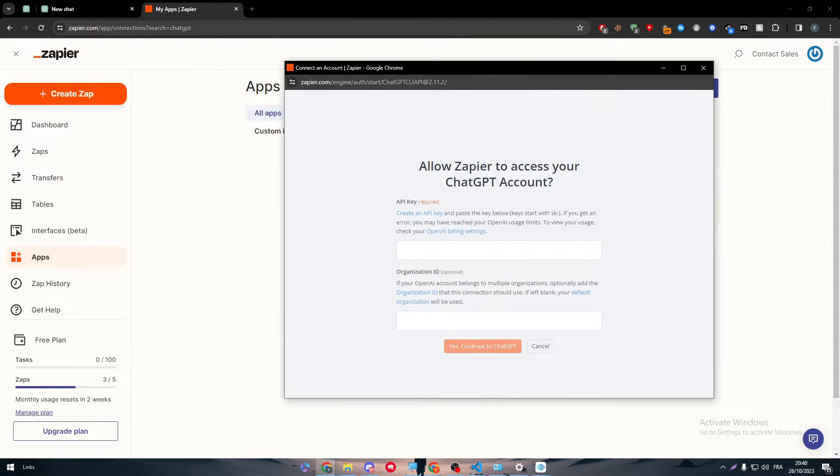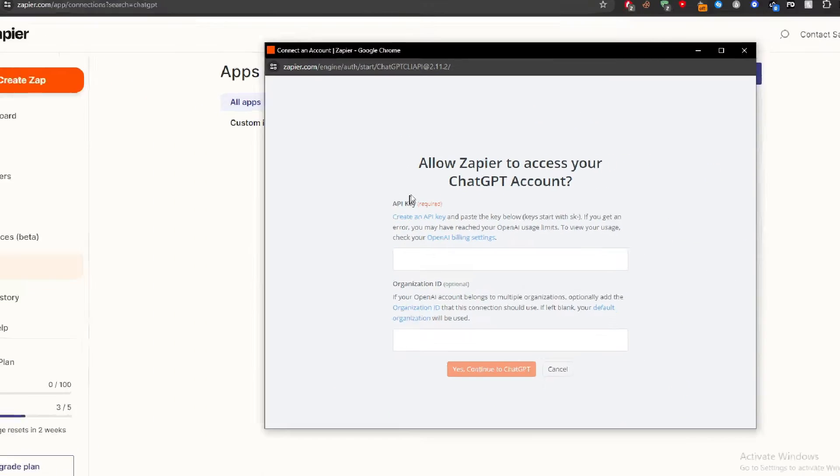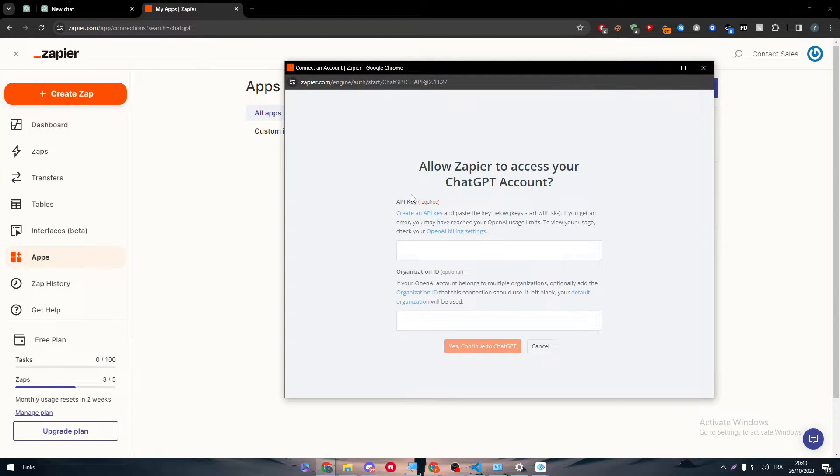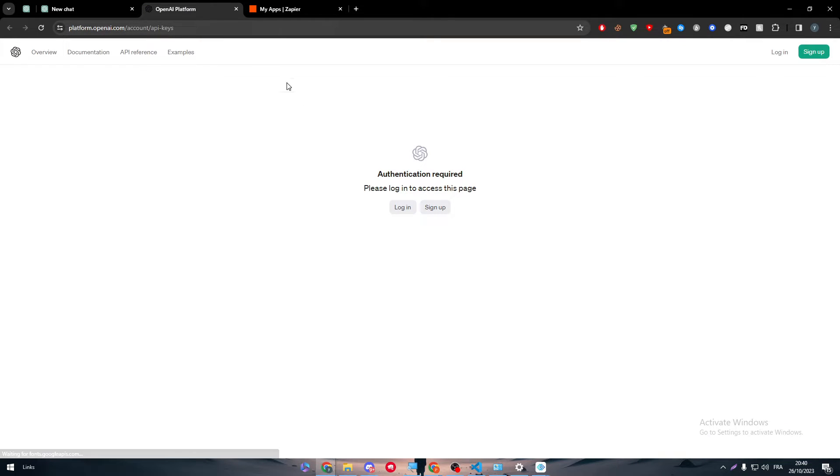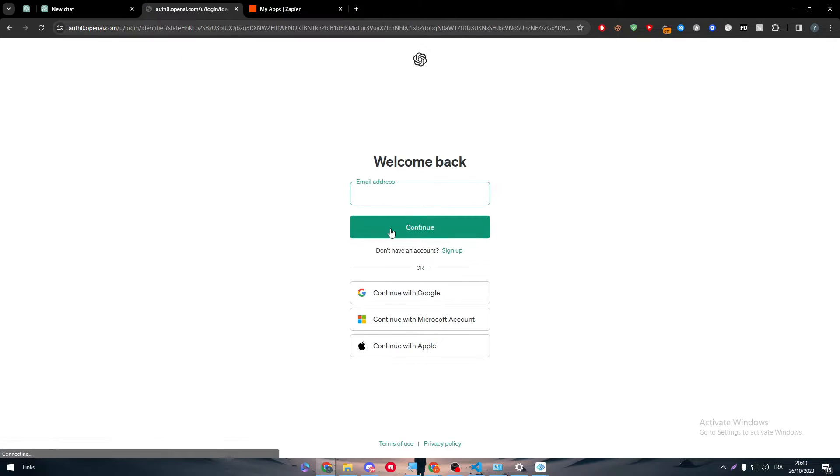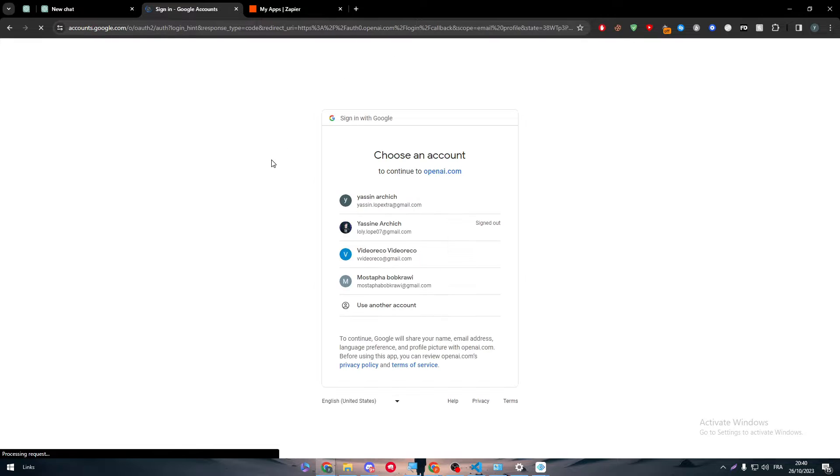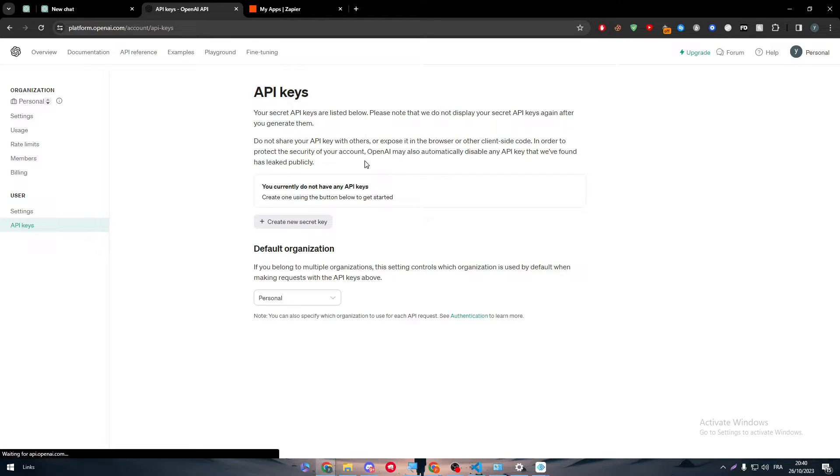The first app is simply ChatGPT. So by writing it like that and clicking on connect, another window will be opened for us. Here we need to get an API key, create an API key.